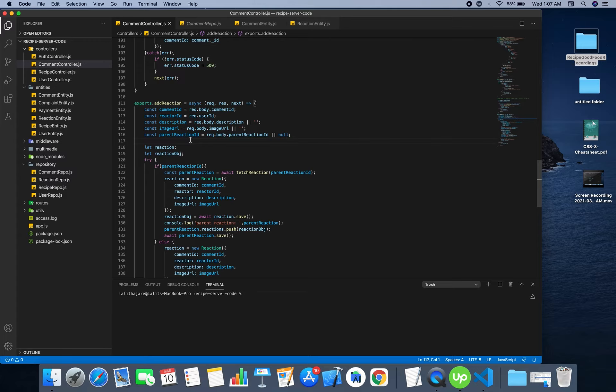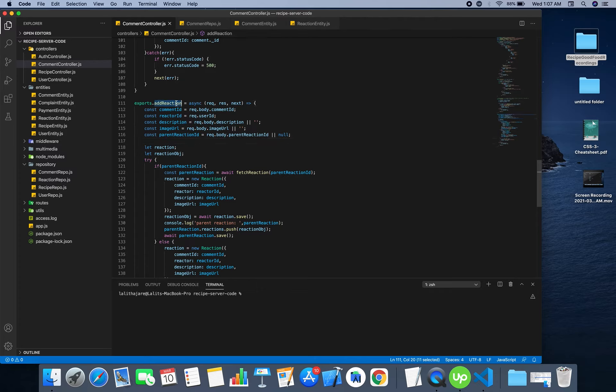So this one method is enough to create a nesting of reactions.